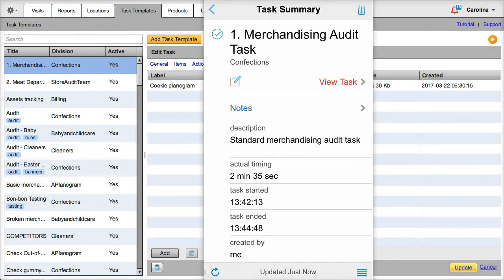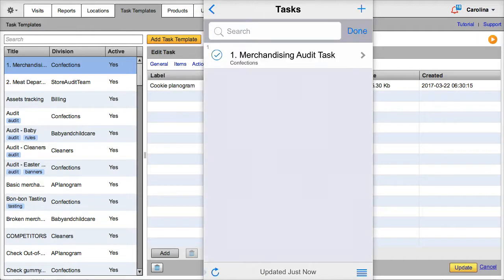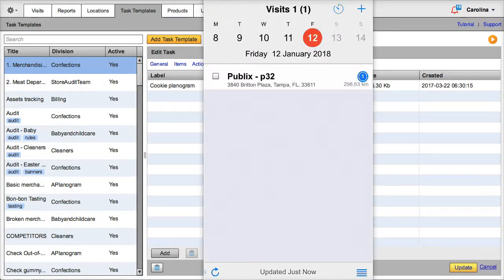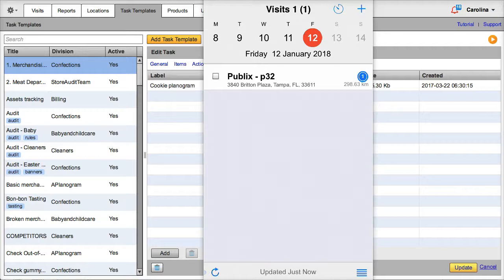We will now answer the questions for the other product. OK, done. Now we can go back to the visits window. Synchronize. And close the visit.